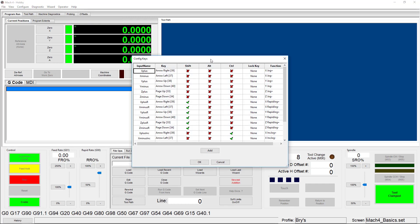As you can see, there are some default functions already set up — these are what allow you to jog your machine with your keyboard. Let's break down what you're seeing in this window. The first column allows you to assign an input name; you can pick whatever you'd like to describe this input. The next column is how you'll assign a key to your function — once you click in this column, you can hit the key you want to use. The next three columns allow you to assign a Shift, Alt, or Control requirement, so a function only activates if that modifier key is pressed at the same time. This can be used for additional safety because it's harder to accidentally jog, or you can use one key for up to four functions.